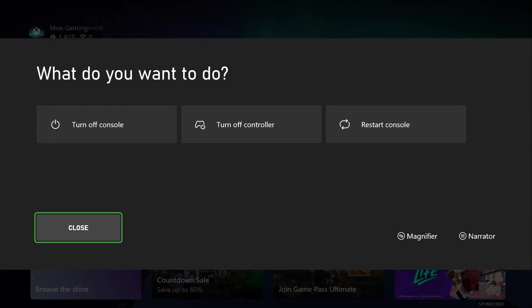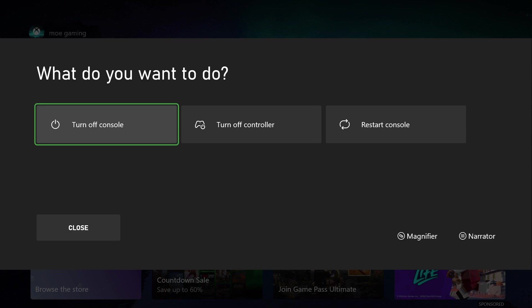The first thing you can do is hold down your Xbox button on your controller and turn off the console. Don't restart it, turn it off from here completely. If this doesn't work, you can also turn your console back on and hold on to the power button on your console itself and turn it off from there.